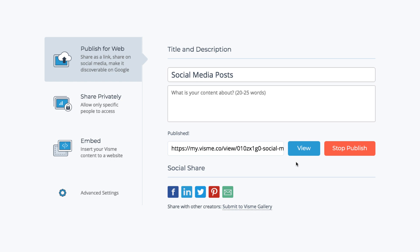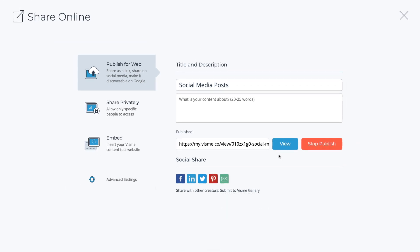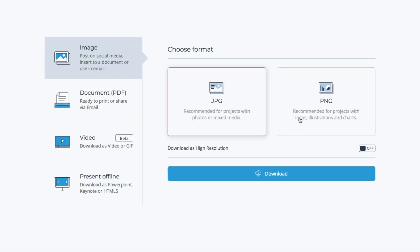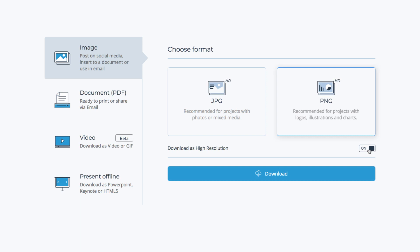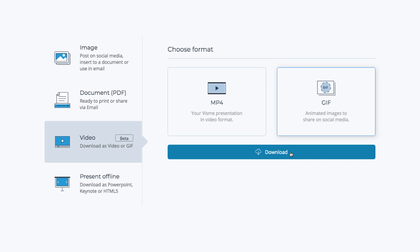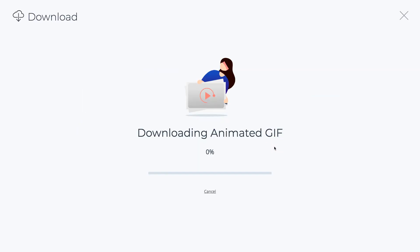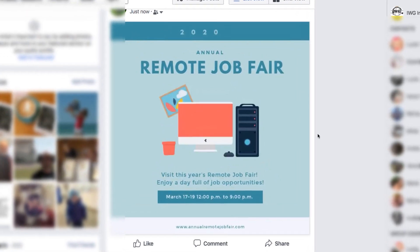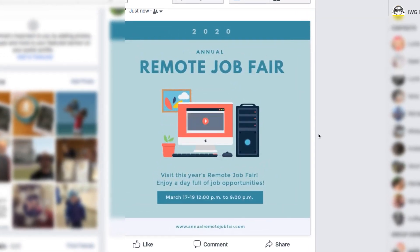Another option is to download your design and post directly to the social media sites. Click the Download button. Select JPEG or PNG if you don't have any animated graphics in your image, and change the Download Settings to High Resolution. Select the Video tab if you have animated graphics in your image. Choose GIF for animations or videos that are up to 10 seconds; otherwise, choose MP4. Click the Download button. The design will be downloaded to a folder on your computer. Next, visit your social media account and post the downloaded design. And you're done!